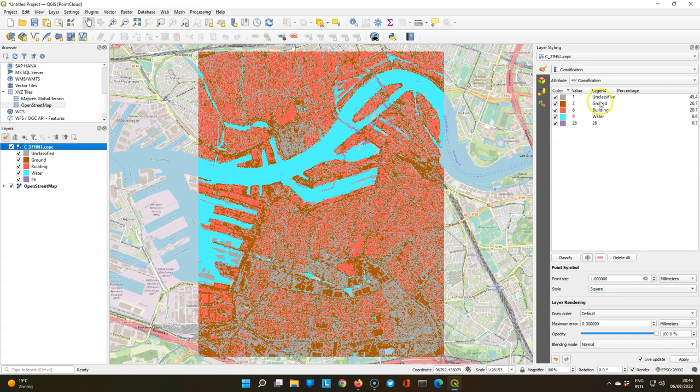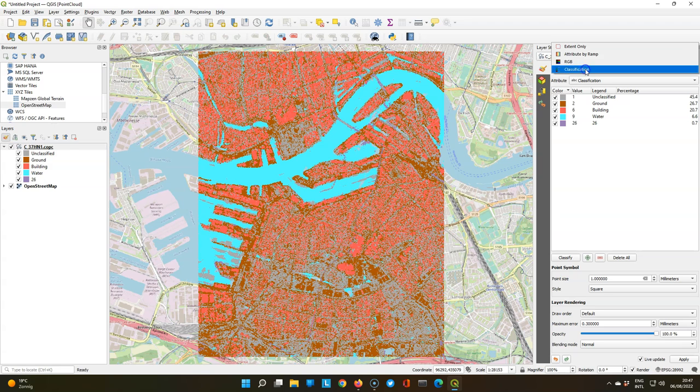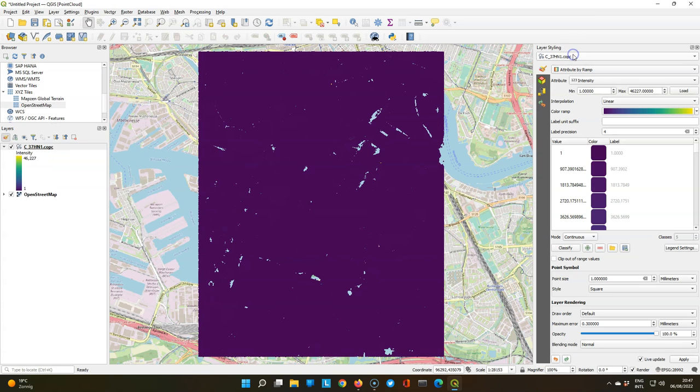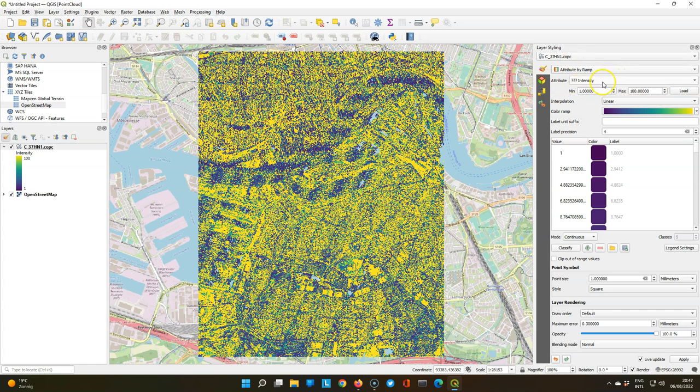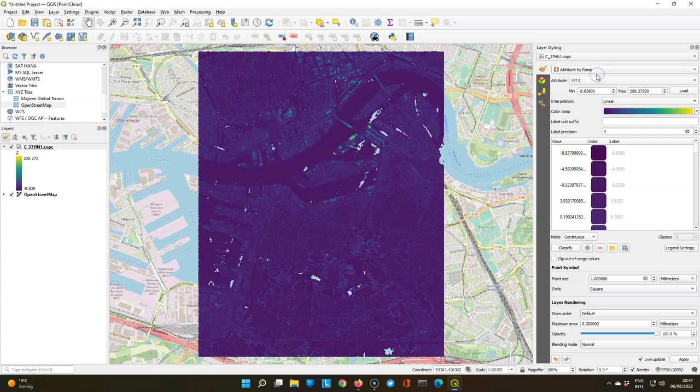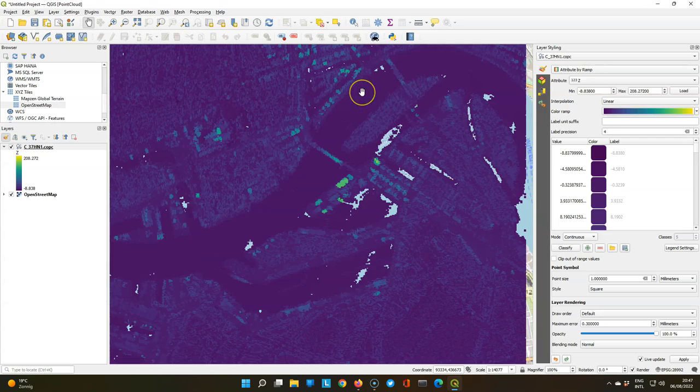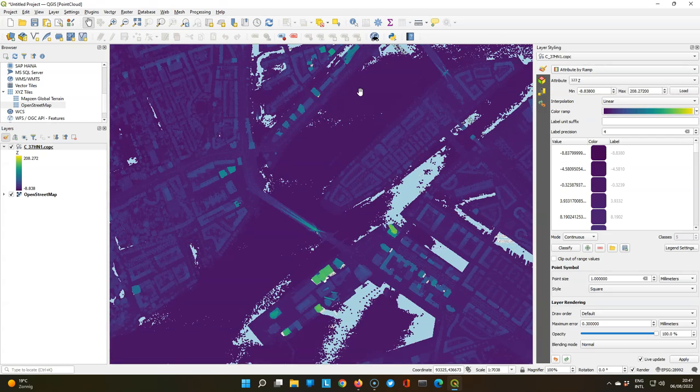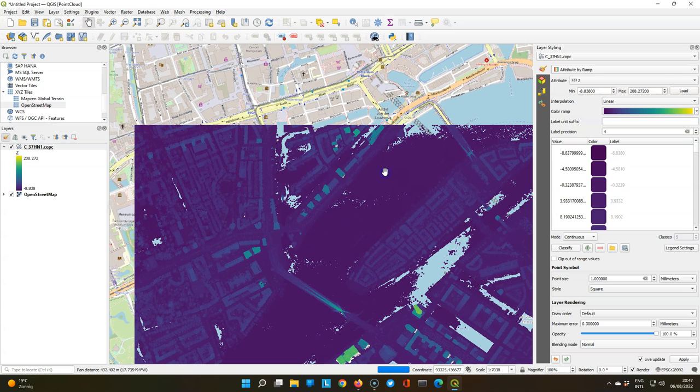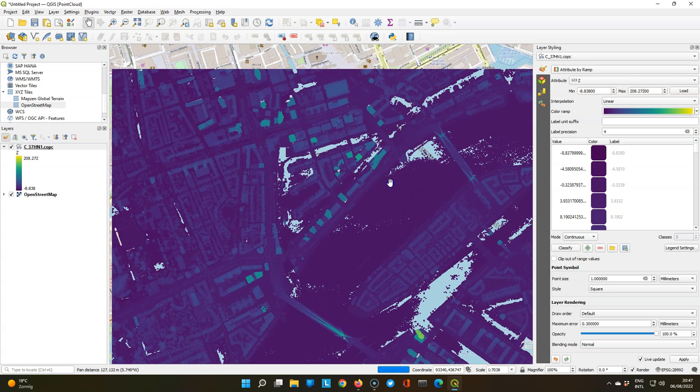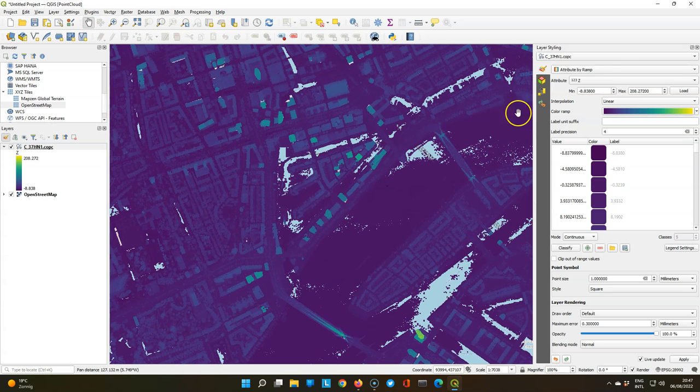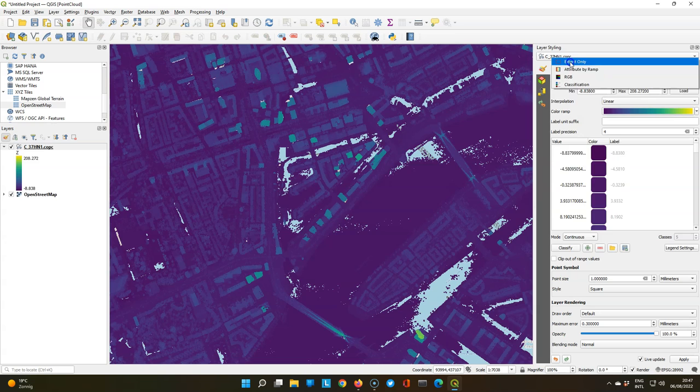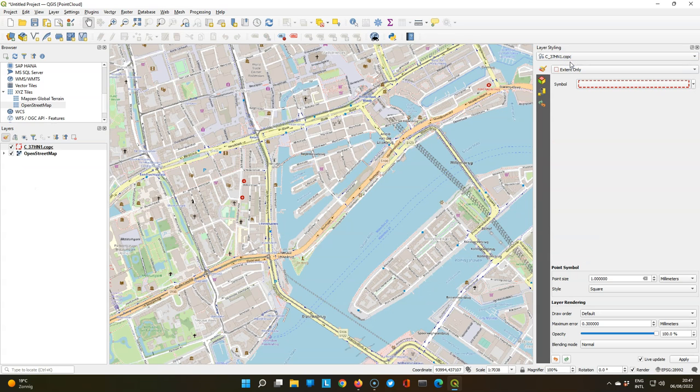Instead of showing the classification per point, we can also change the style by using the drop down here. We can choose attribute by ramp and then we can choose one of the attributes in this point cloud. For example, we can use the Z value which gives the elevation. This point cloud does not have the RGB value, so we cannot have a representation of the colors like in an aerial photograph.